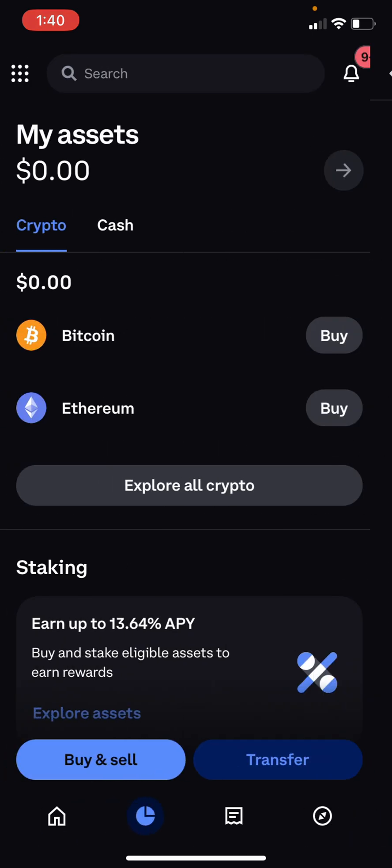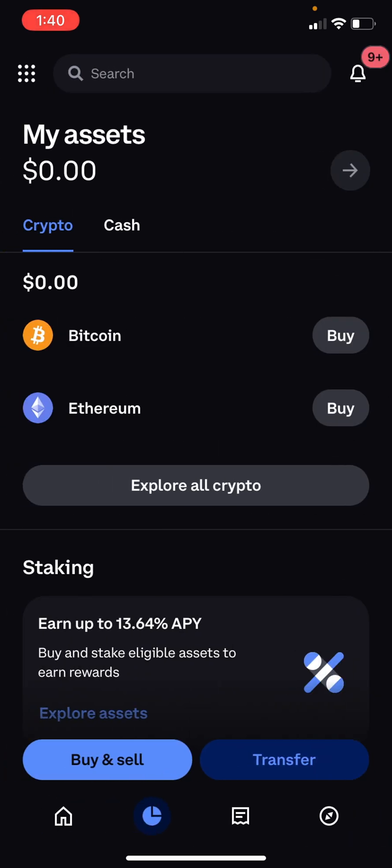Go ahead and head back. As you can see, I can now see my assets — it is no longer hidden. That's how to unhide your balance on Coinbase Wallet. Thank you.